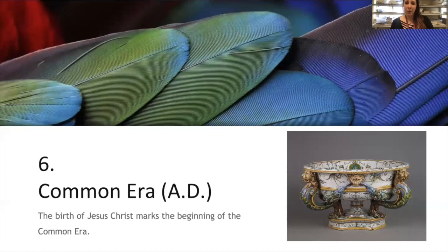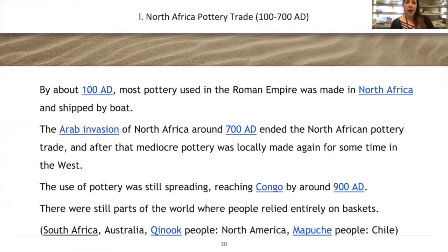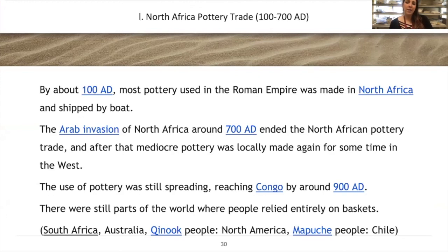The birth of Christ marks the beginning of the common era, or AD. Around 100 AD, most pottery used in the Roman Empire was made in North Africa and shipped by boat, probably because it was more cost-effective. The Arab invasion of North Africa around 700 AD ended the North African pottery trade, and mediocre pottery was locally made again for some time. The use of pottery was still spreading, reaching the Congo in 900 AD, though some parts of the world still relied entirely on baskets.